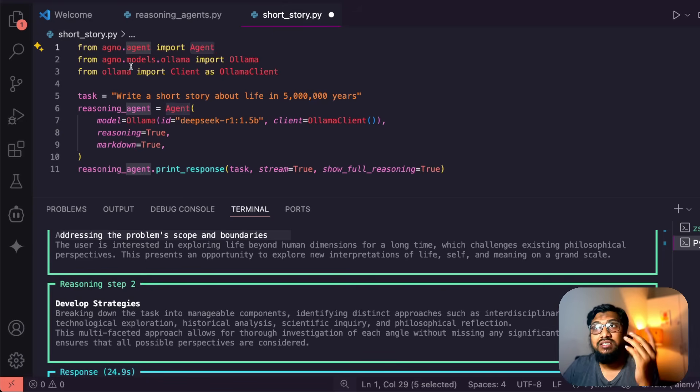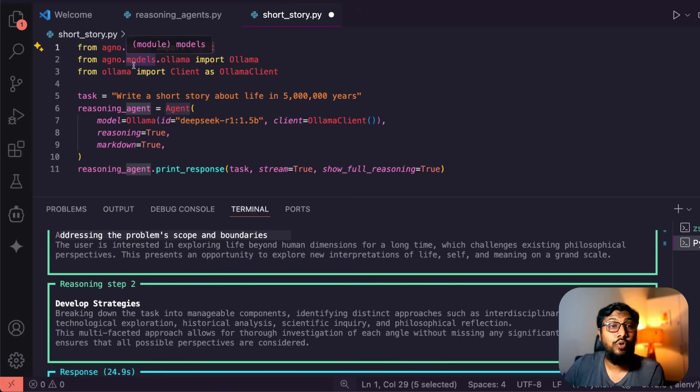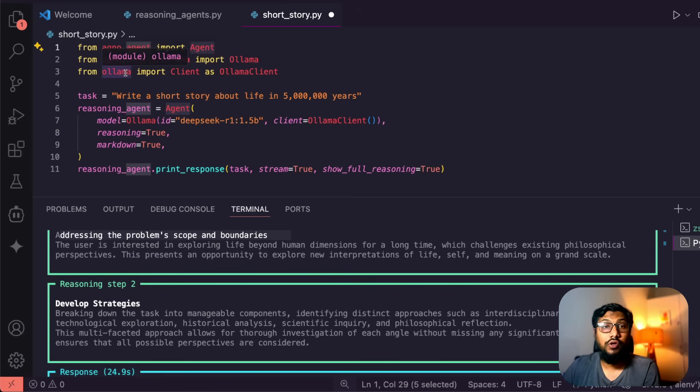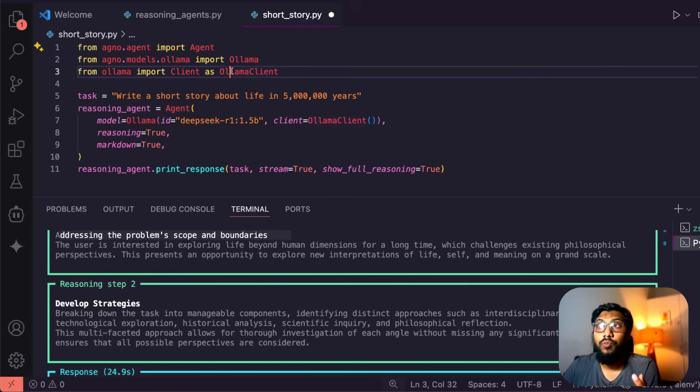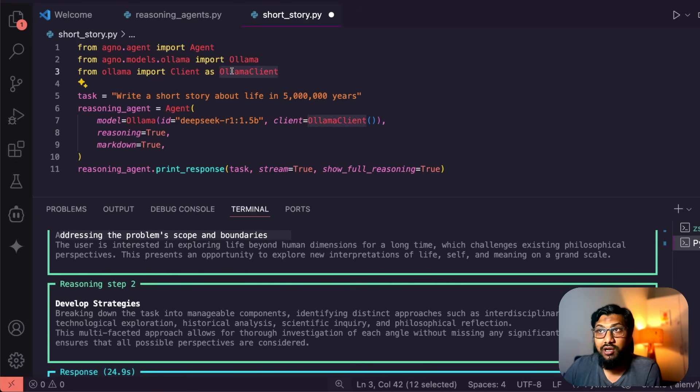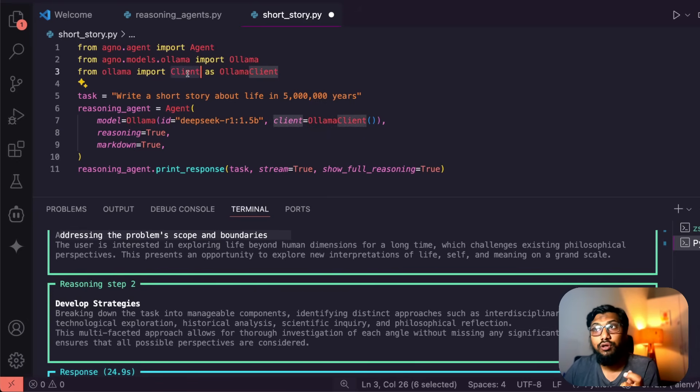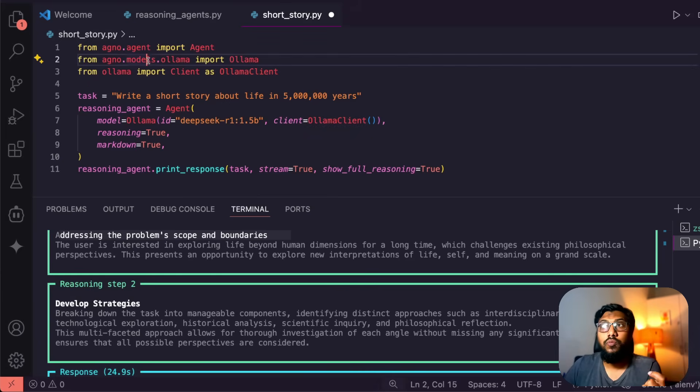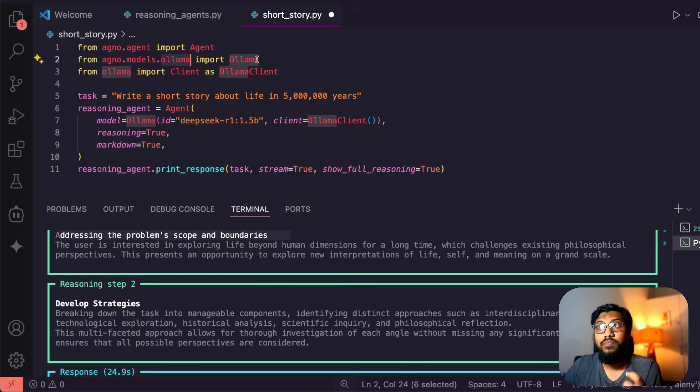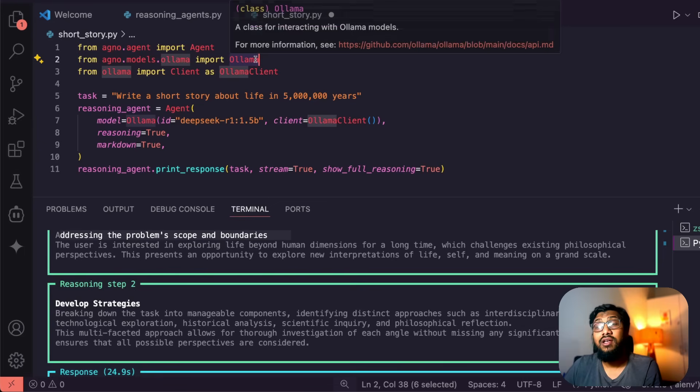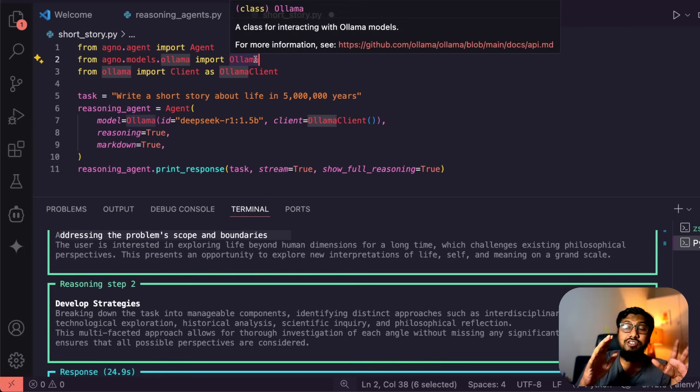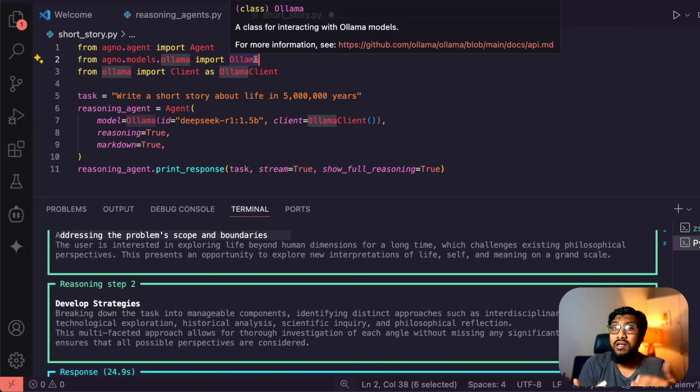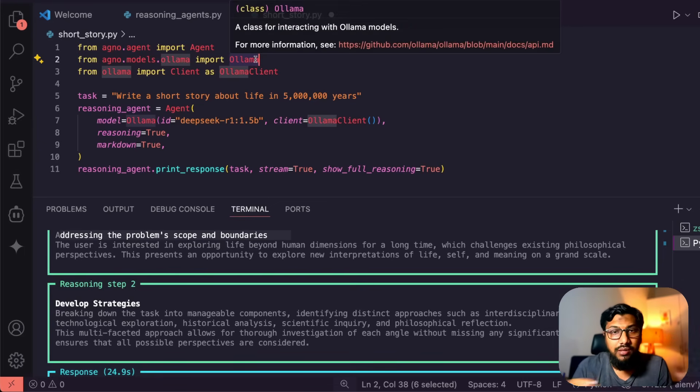How is this code? The code is very simple. First, from agno.agent import agent. Second, you have to import the model. So where are you going to import the model from? You're going to import the model from Ollama client. So from ollama import client as ollama_client, and from agno.models.ollama import Ollama.